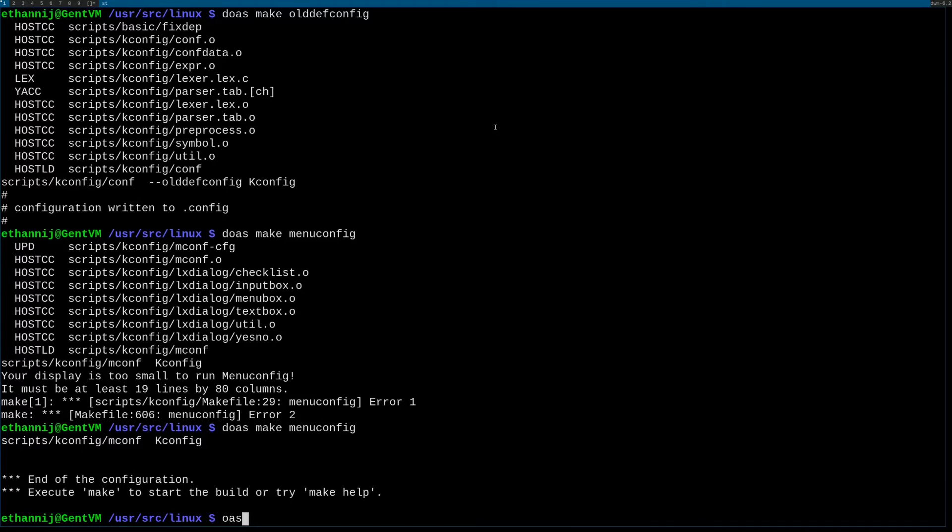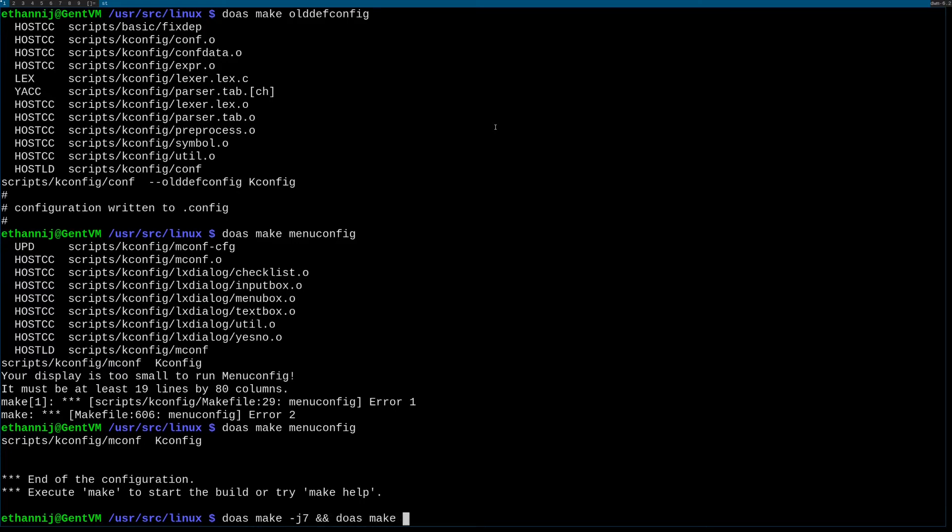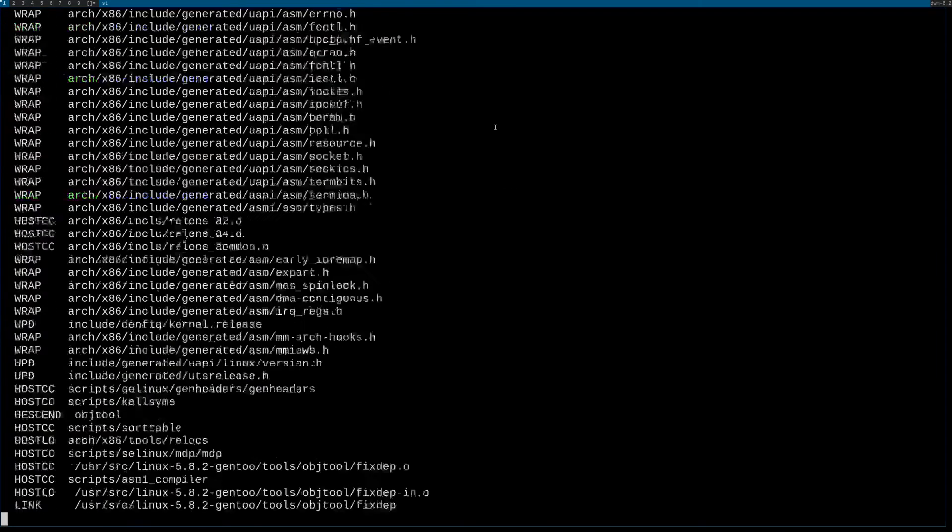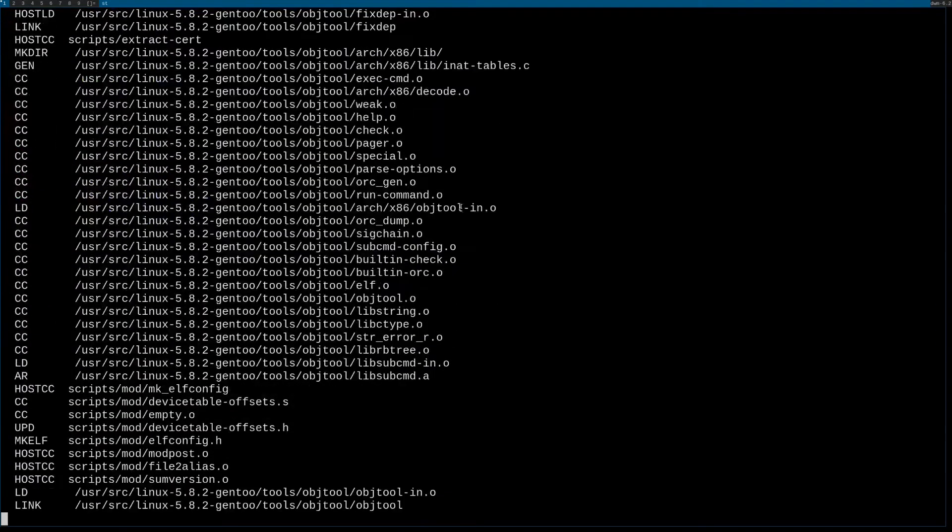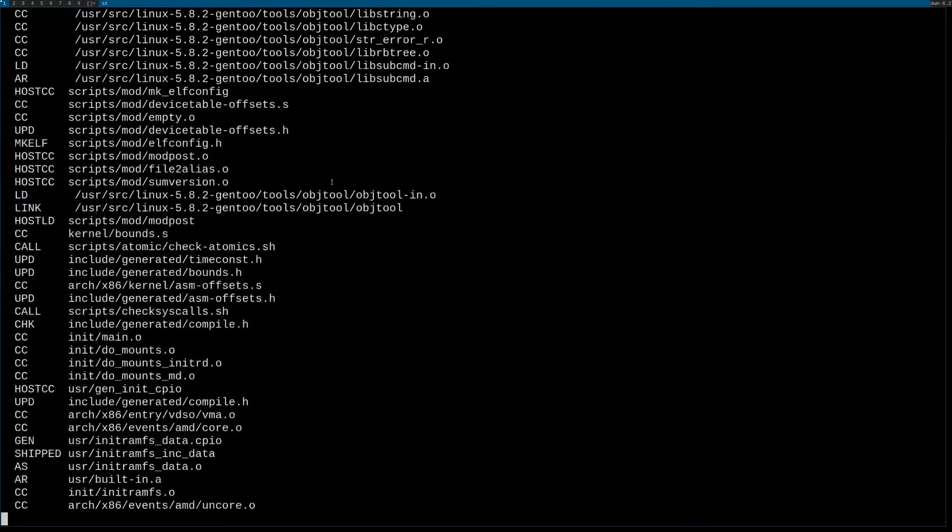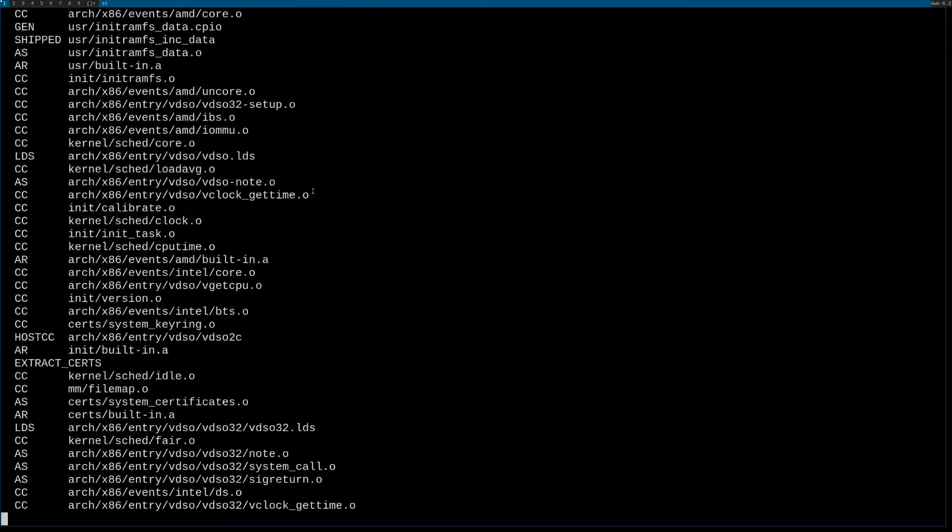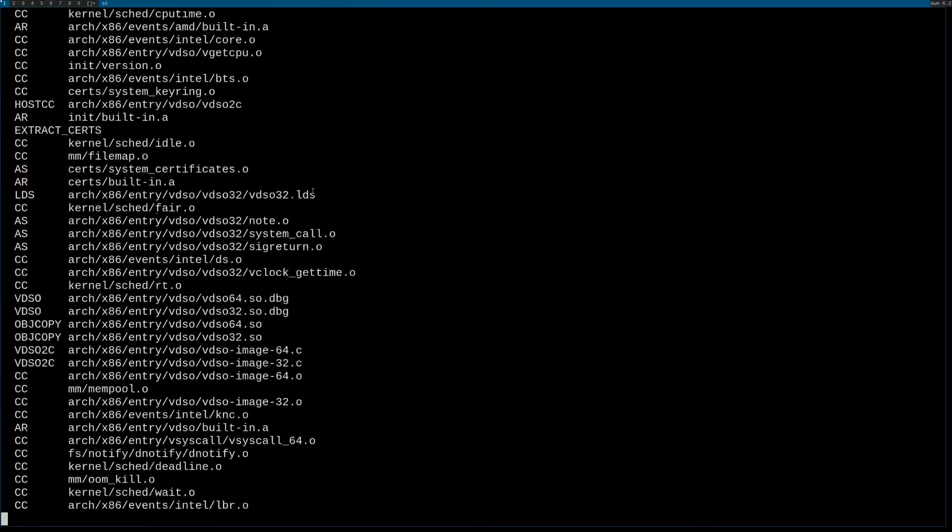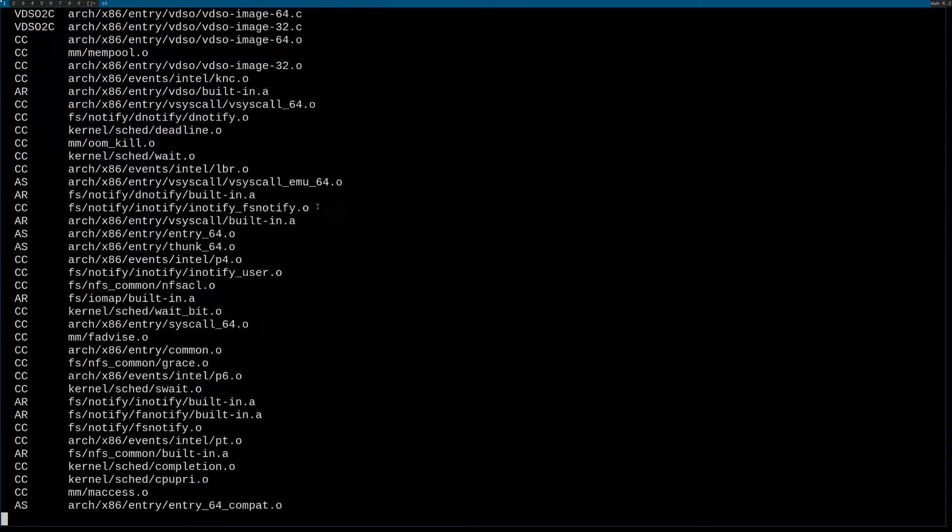And then I'm gonna run sudo make dash j7, which is I have six cores, and then sudo make modules_install install. And that's basically just how you compile a kernel generally. This is nothing special, this is just how you do it normally.